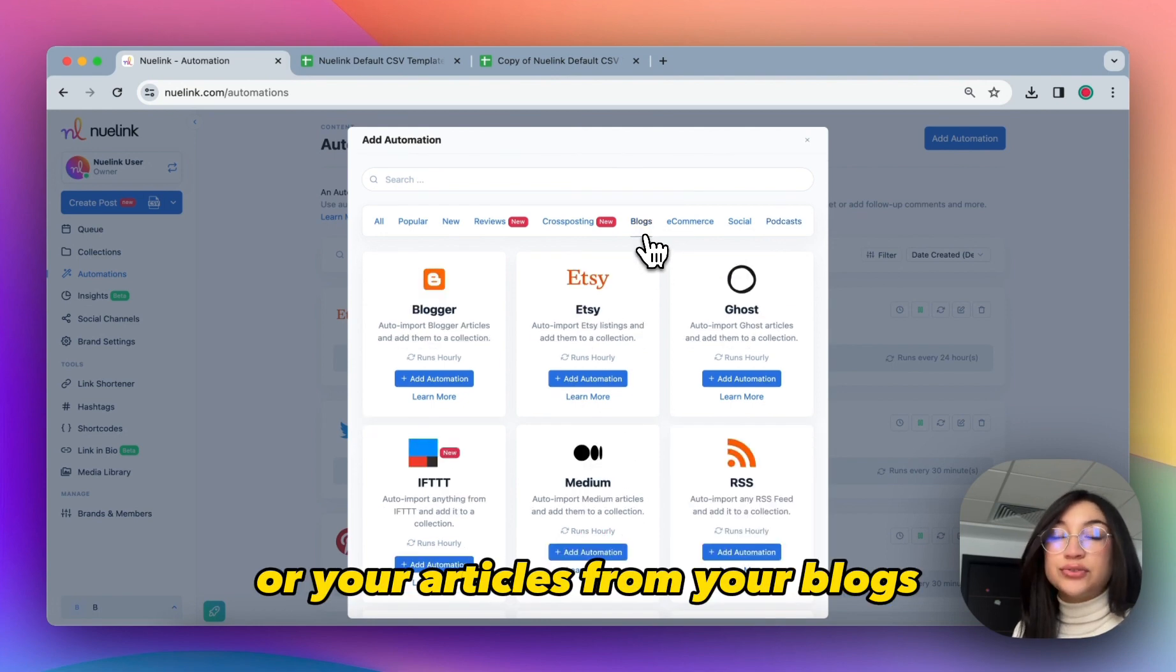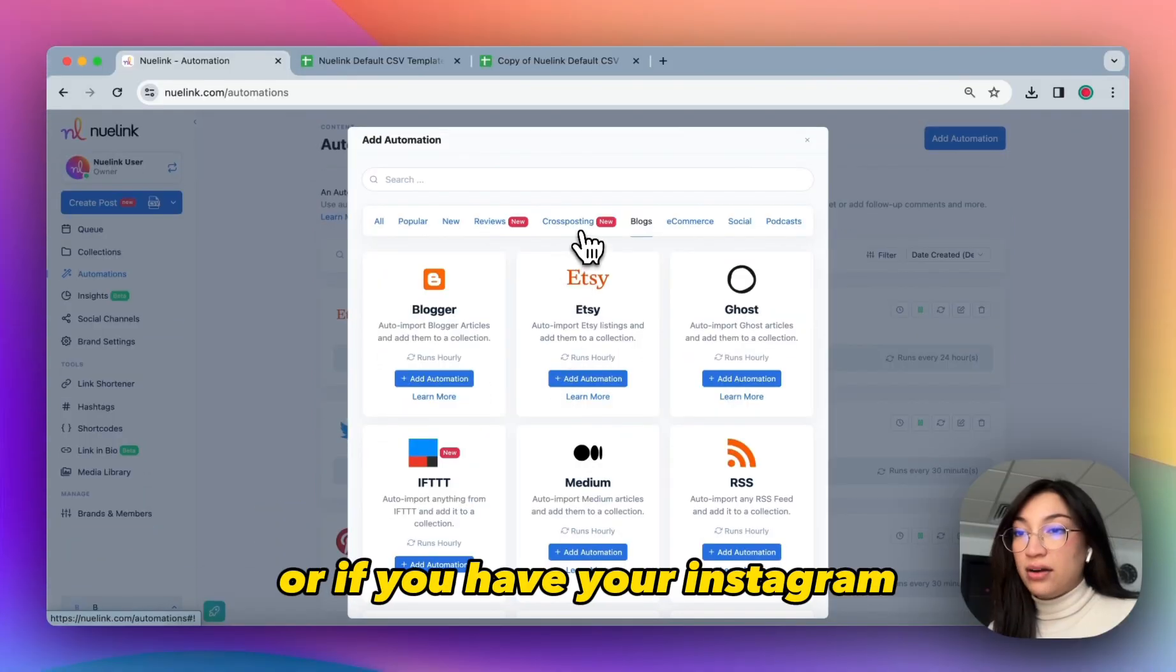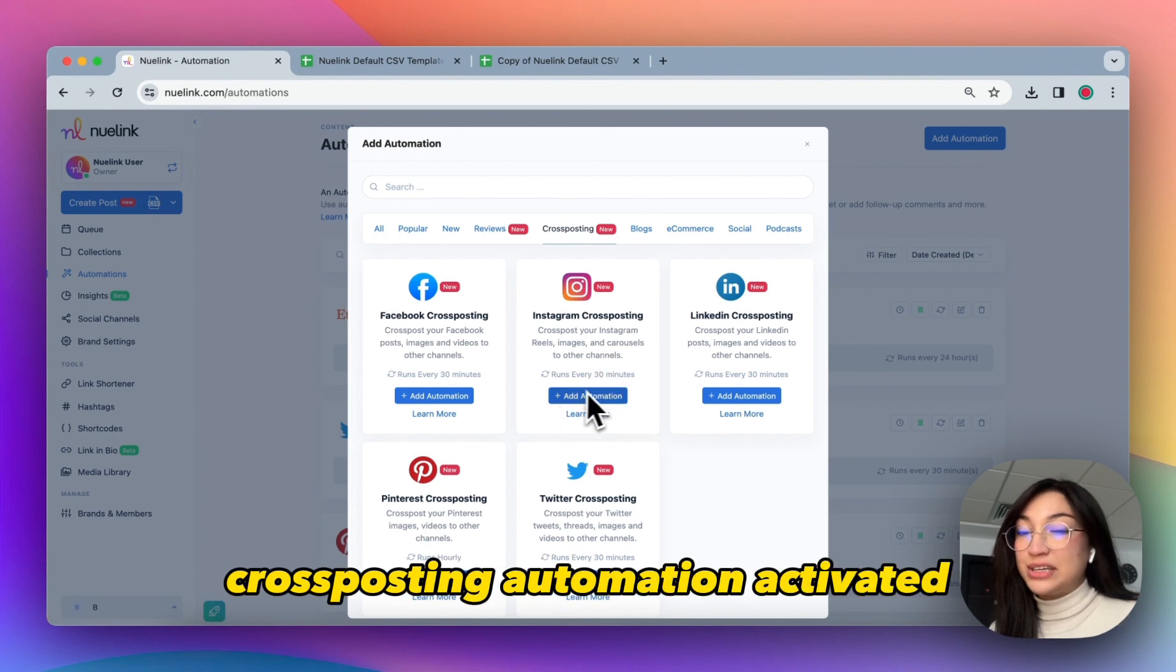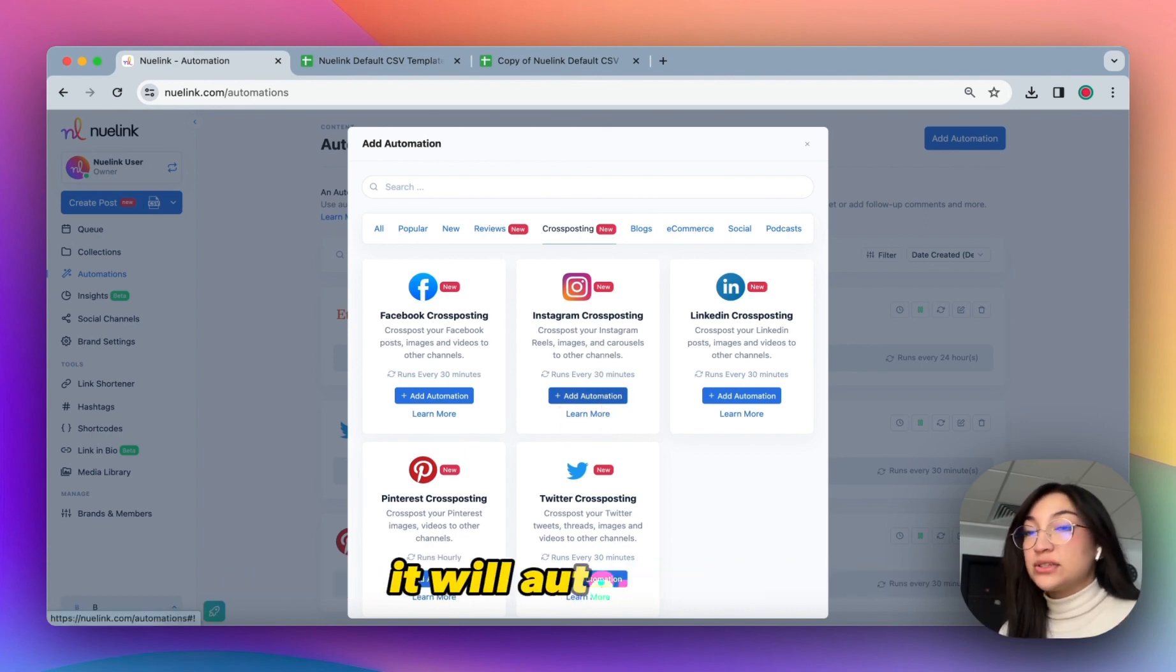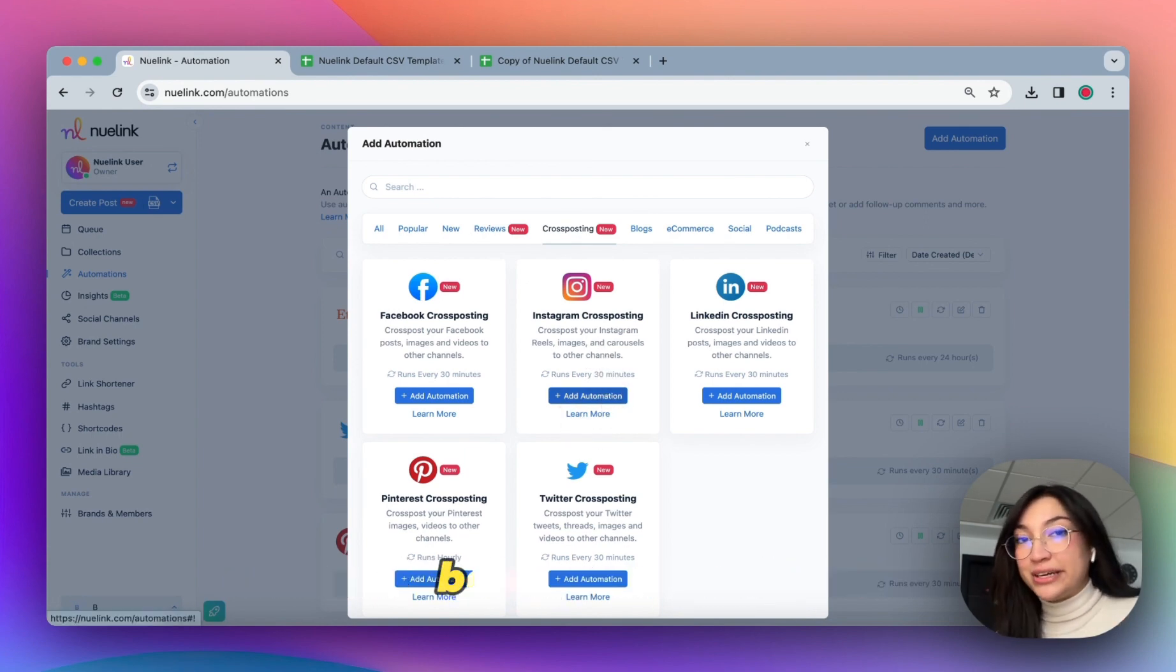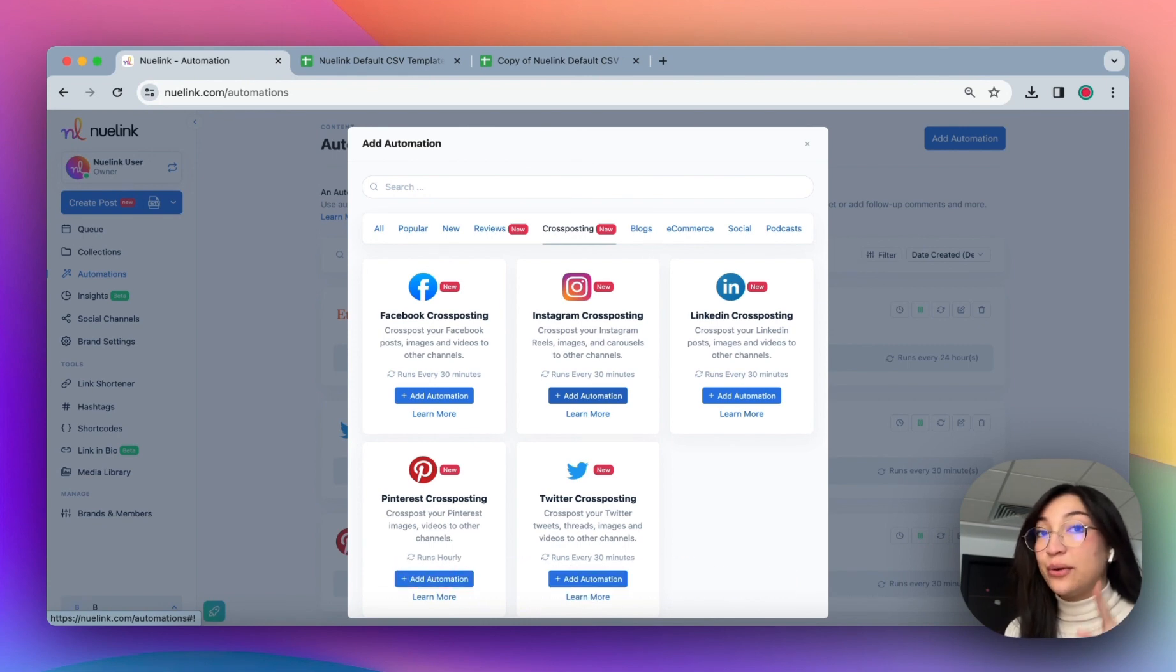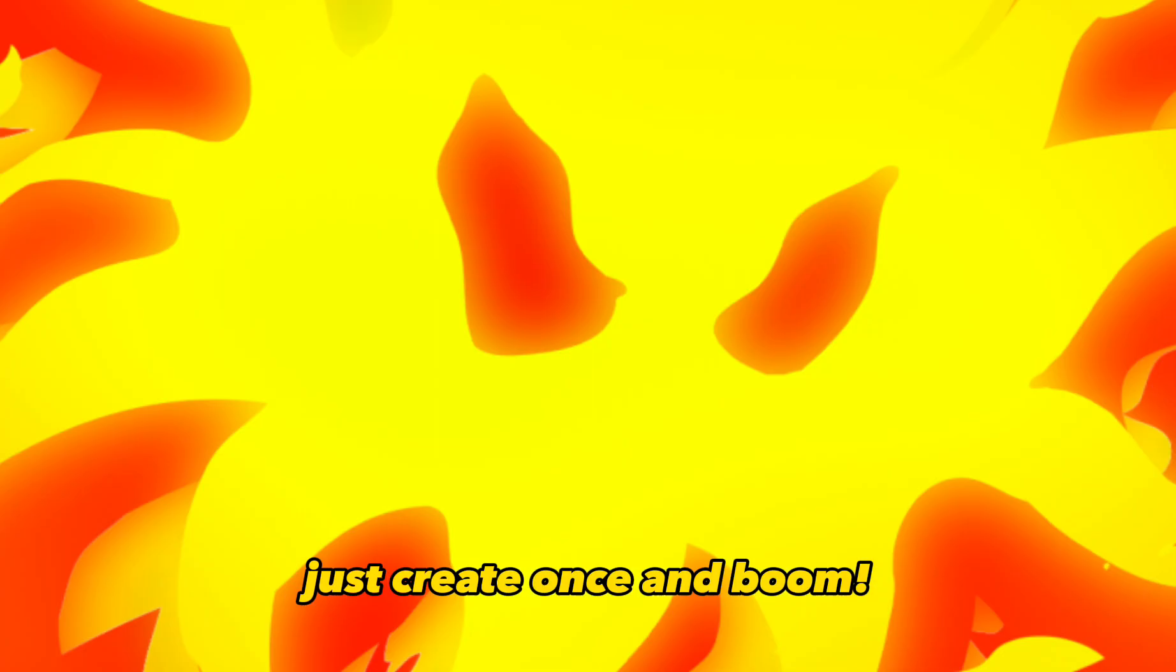Well, if you have your Instagram cross-posting automation activated, if you post a reel, it will automatically be shared all across the other platforms without you lifting a finger. Just create once and boom, it's everywhere.